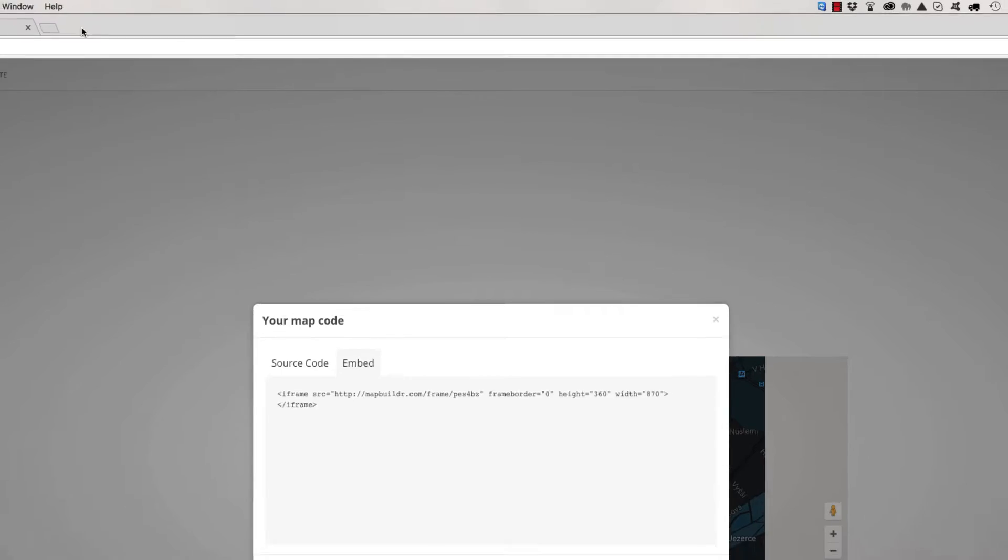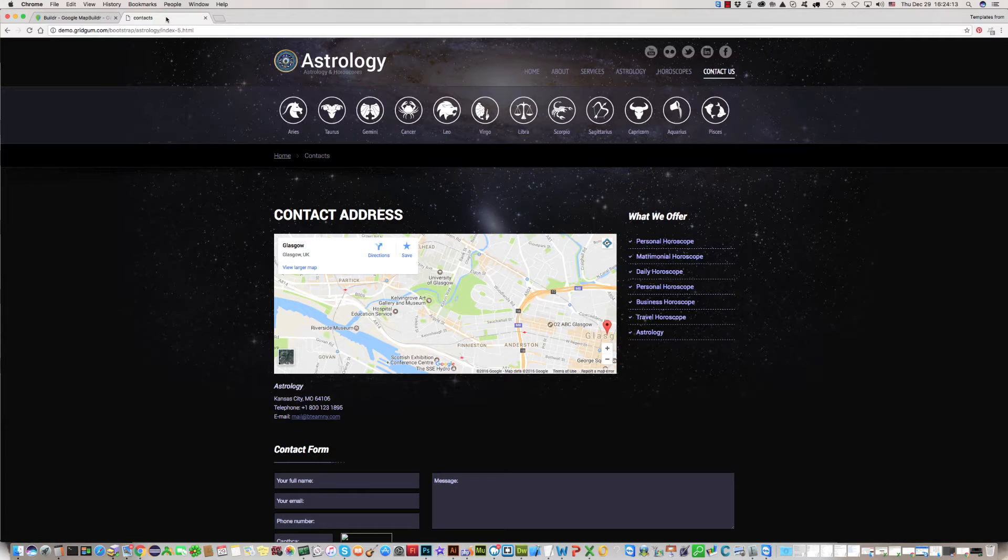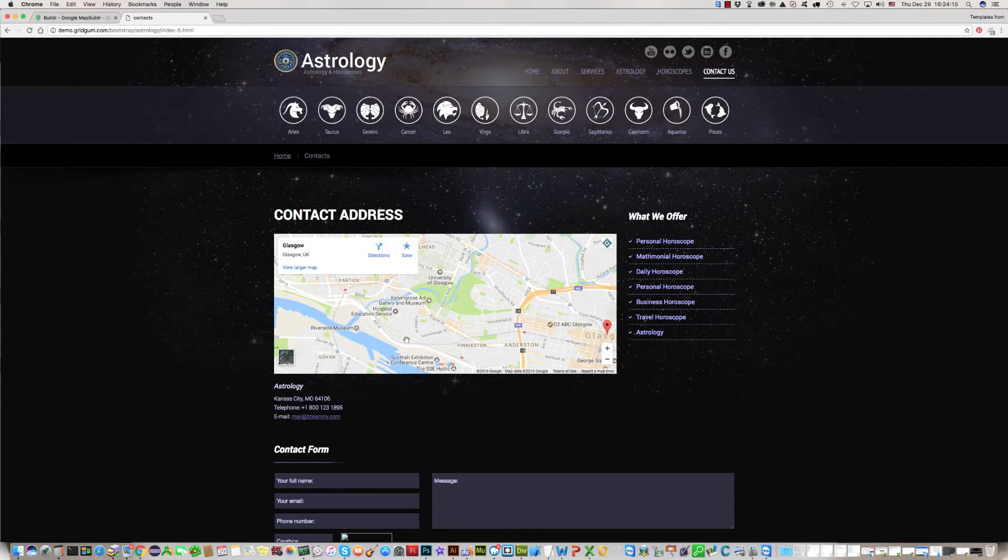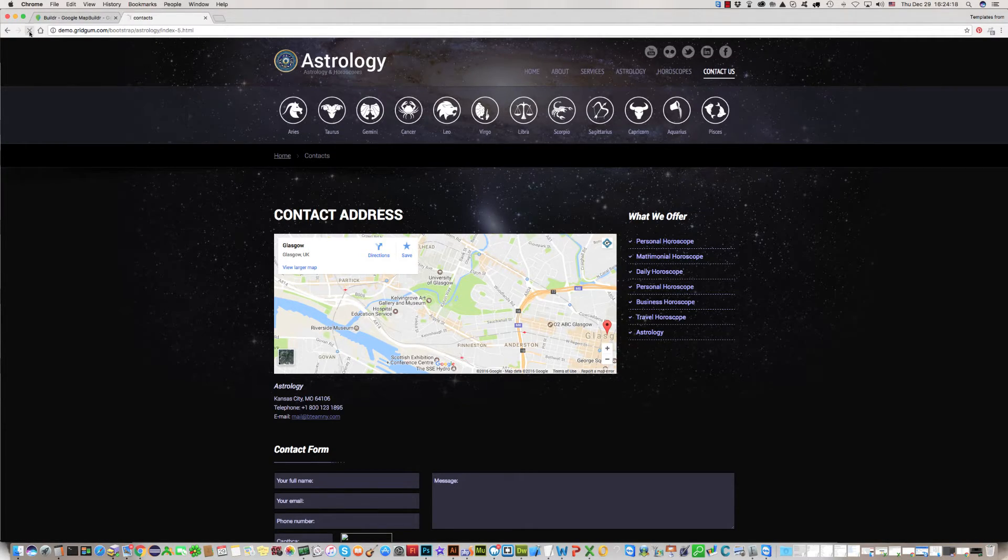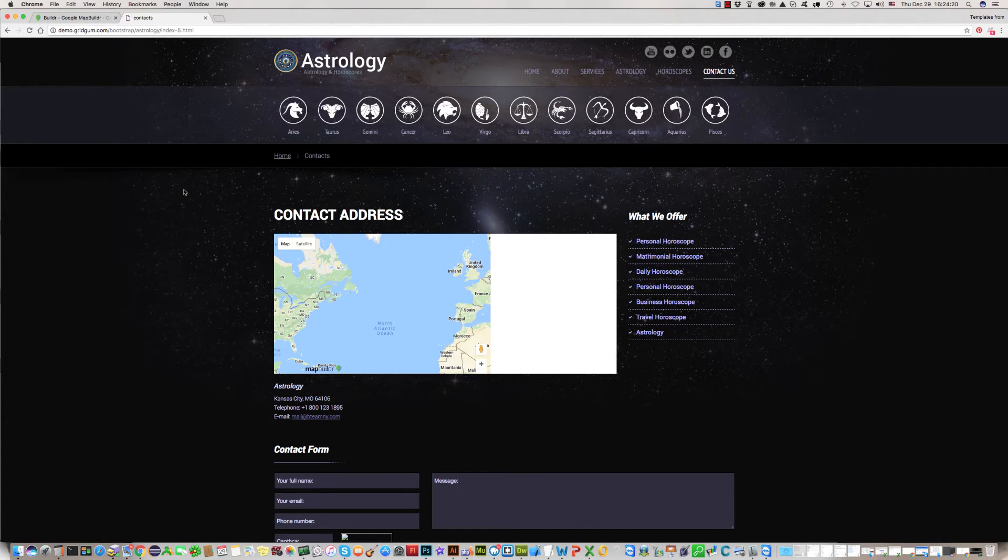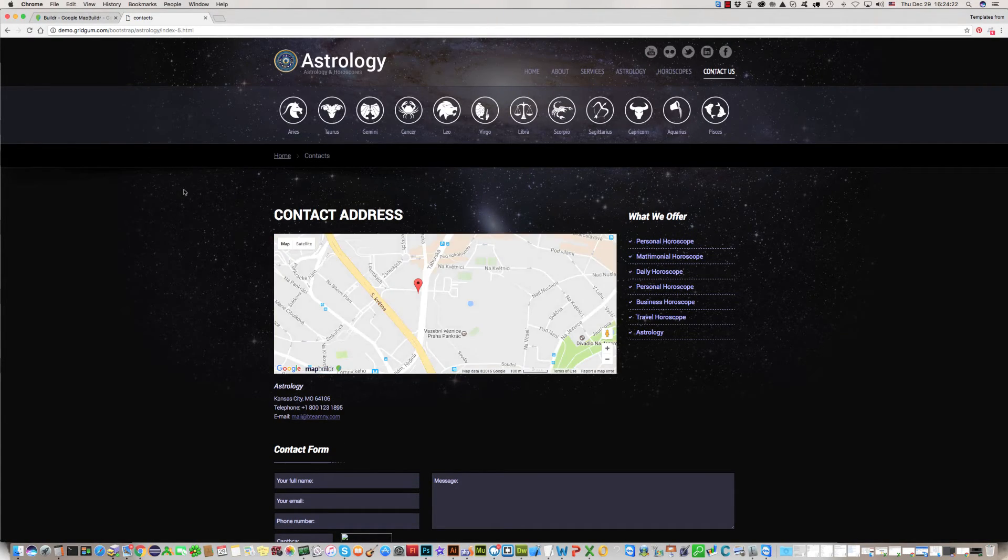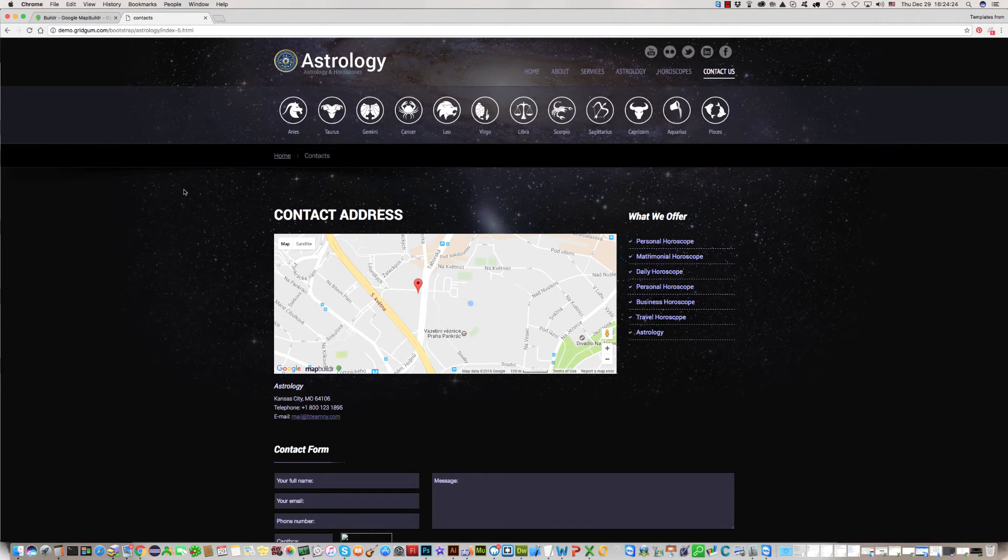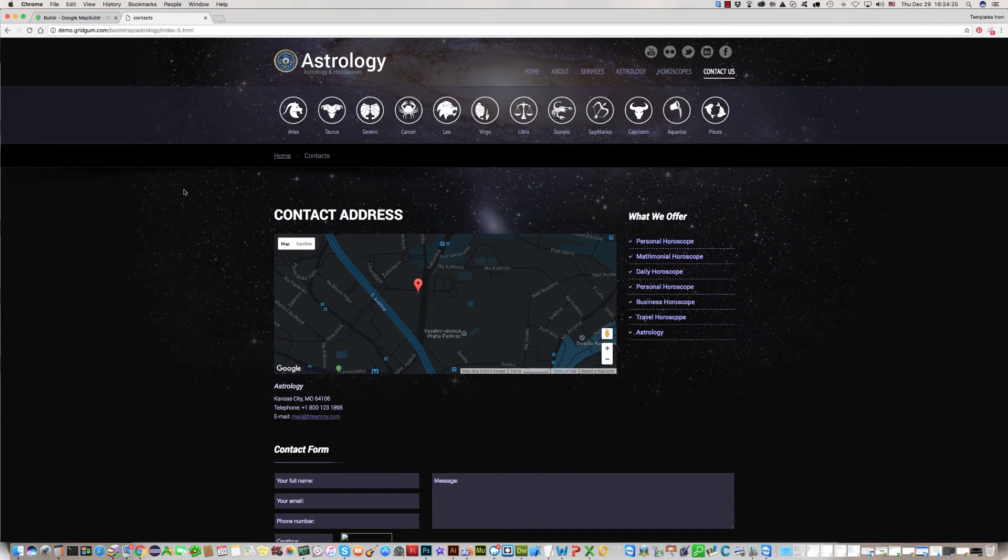Now we can check this contact page and see if everything is okay or not. Yes, that's okay.